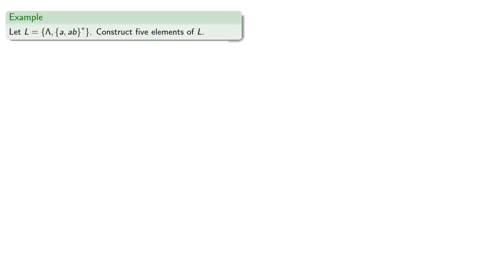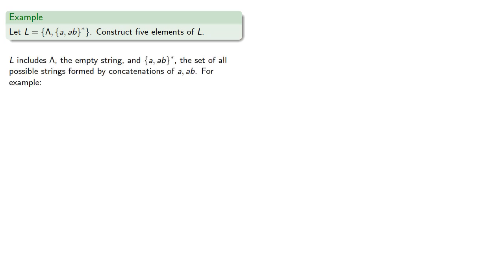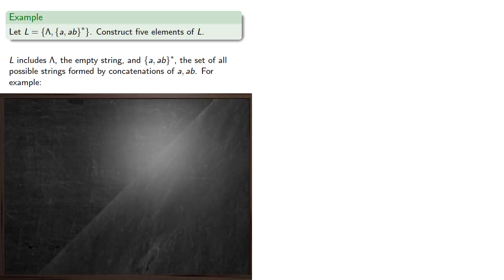So let's take a look at the constructive approach first. Suppose we've defined our language. Let's construct five elements of our language. So note that L includes the empty string and the closure of the set A and AB, the set of all possible strings formed by concatenations of A and AB.